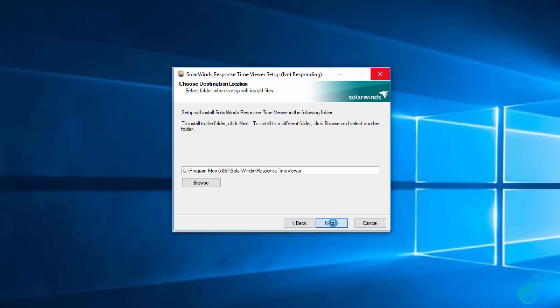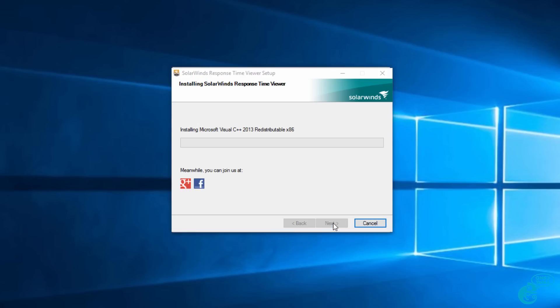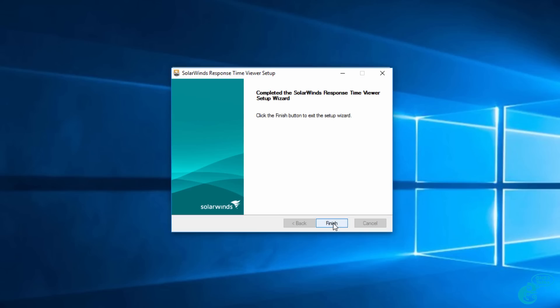You simply need to wait for the installation process to complete. I have noticed that during the installation of the software, you may get a not responding message, but you simply need to wait for it to download additional software and complete the installation. The SolarWinds response time viewer has now finished installing, so I'm going to click finish.